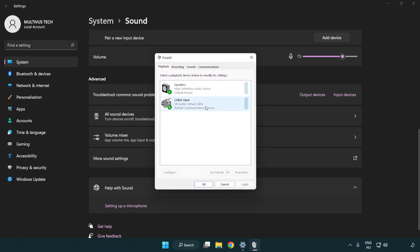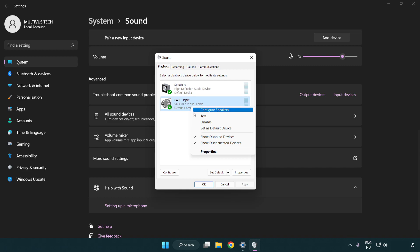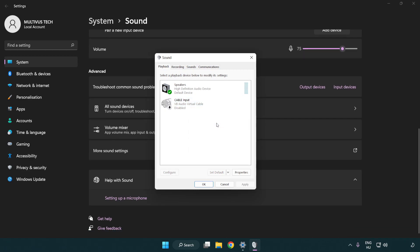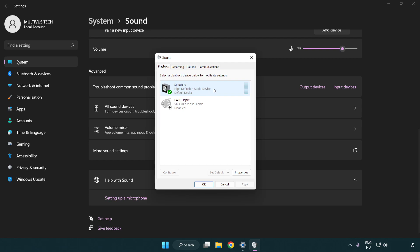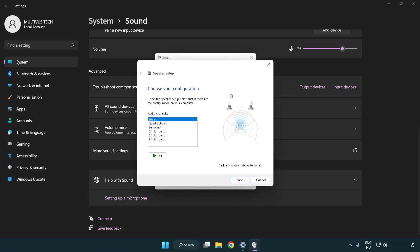Disable any audio devices that are not being used. Right-click your used audio device, click Configure Speakers, and complete your setup.